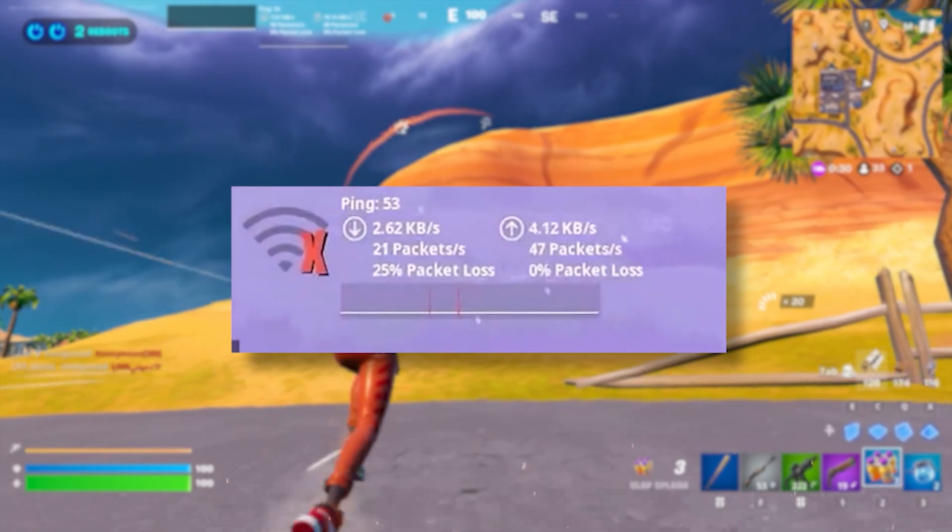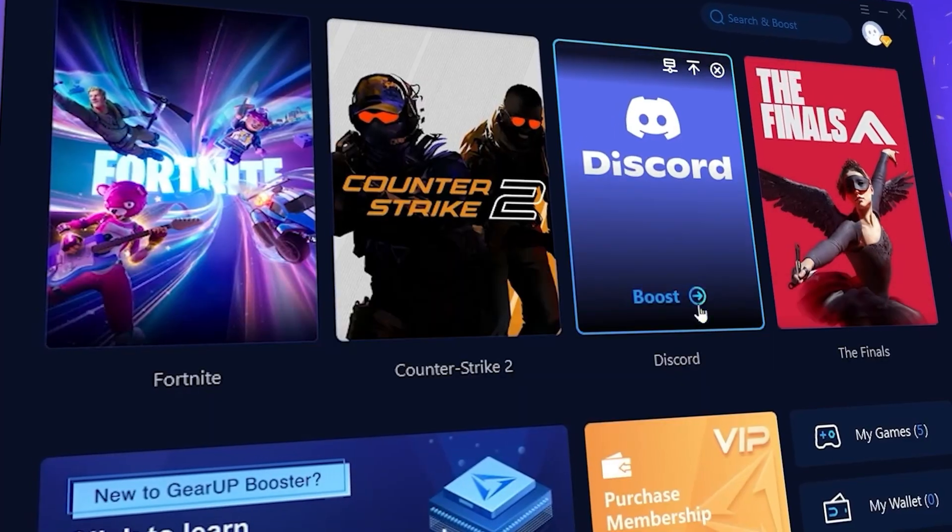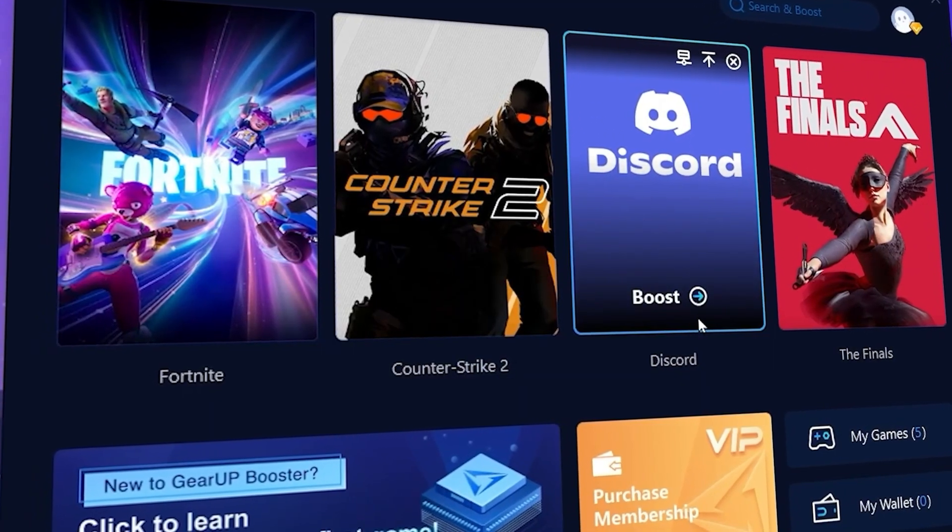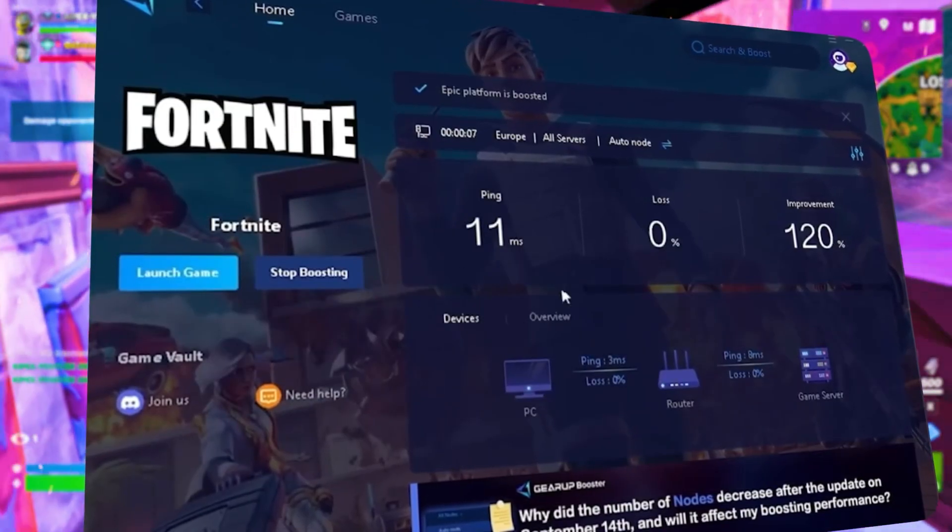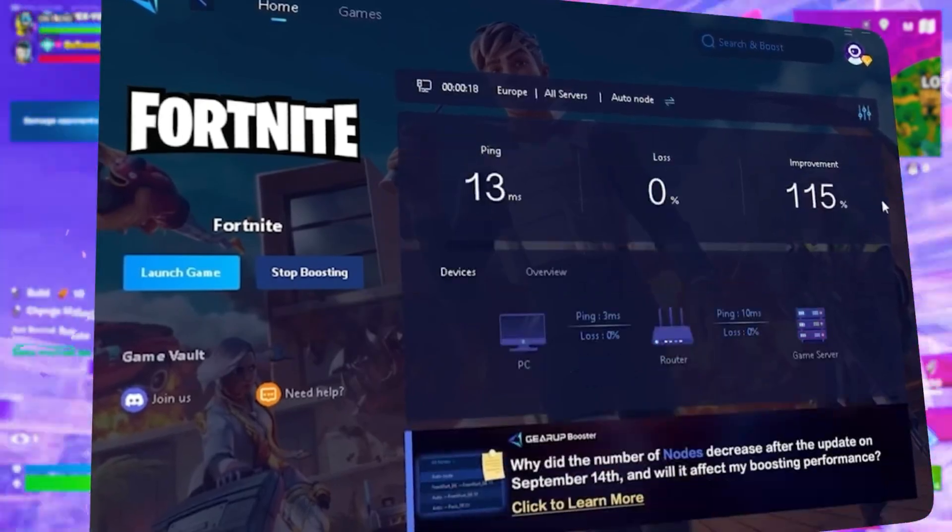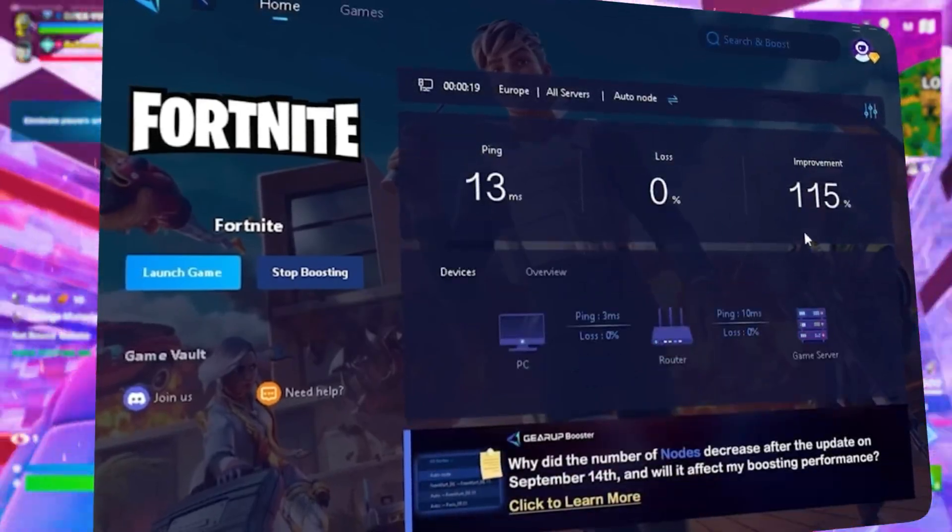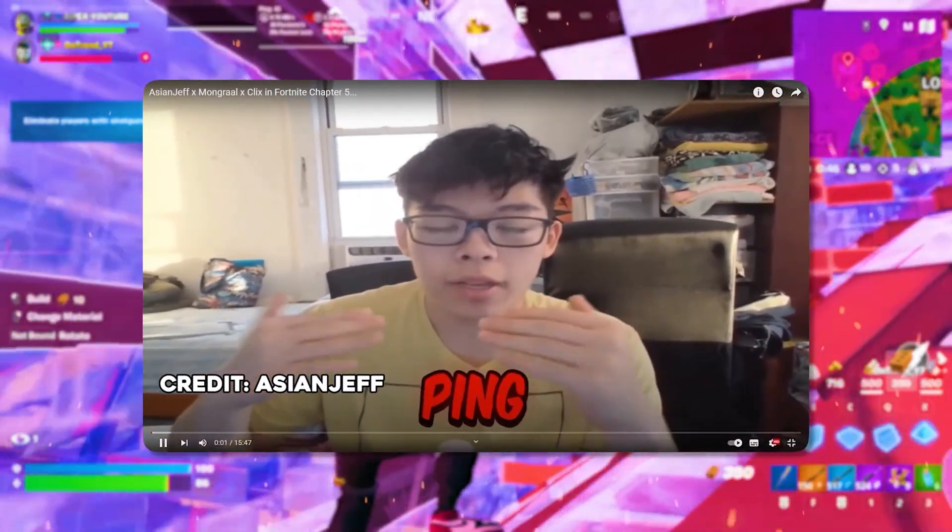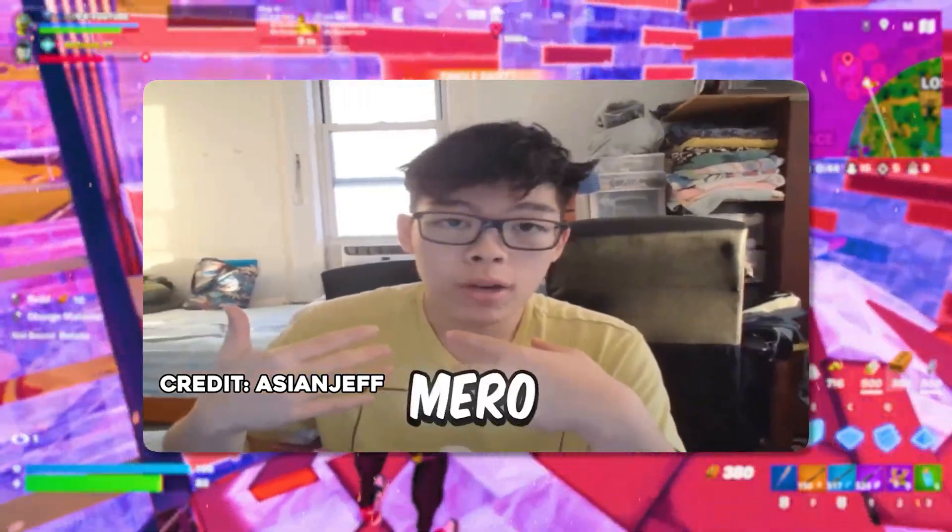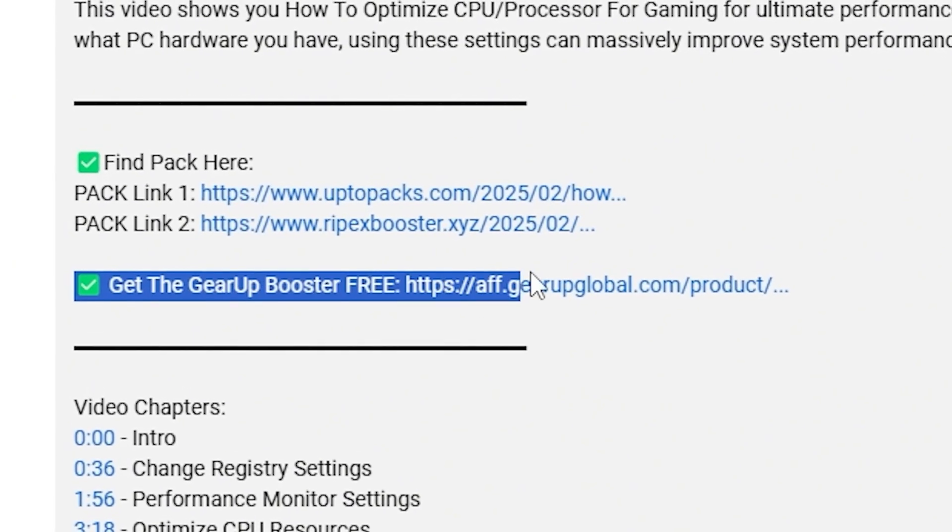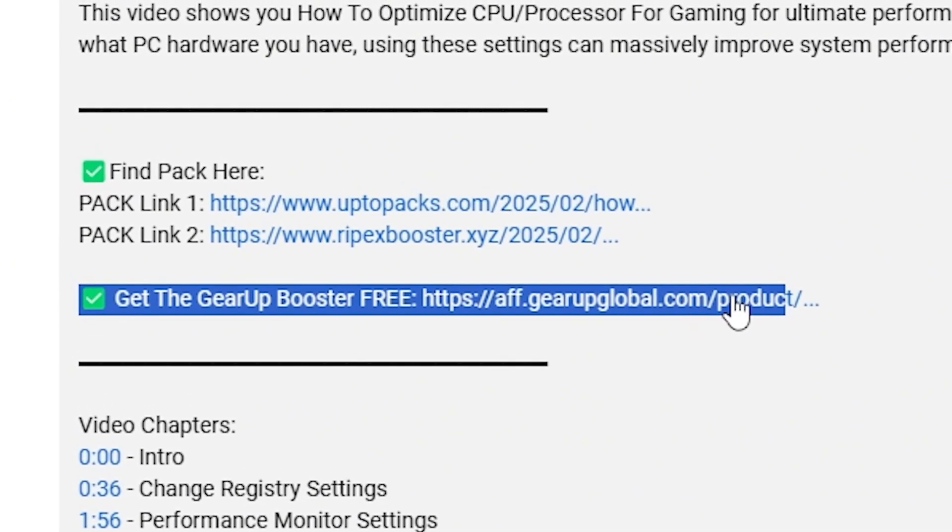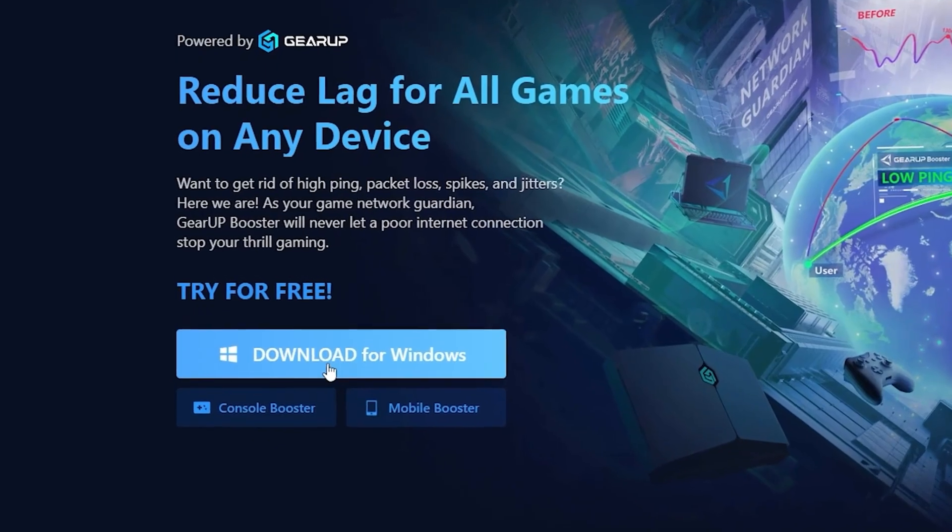What's to add to it with lag and high ping while you play games? You need GearUp Booster. This is the ultimate tool to lower your ping, boost stability, and give you zero lag. Pro players like Asian Jeff and Polarized use it to stay ahead. Download GearUp Booster now from the link in the description and dominate every match.